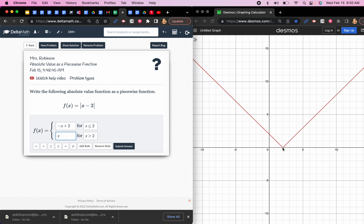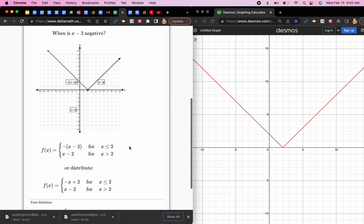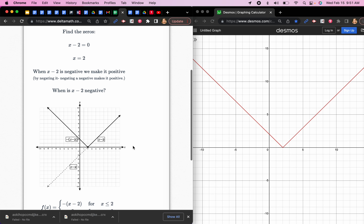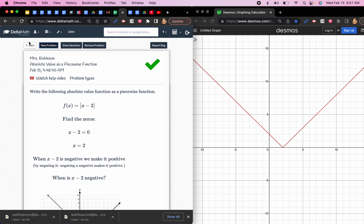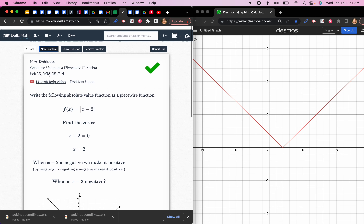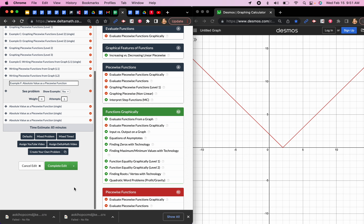Note that at the vertex point (x = 2) one piece needs the equal sign and the other doesn't — it doesn't matter which one you assign it to, as long as one of them has it. That's all you're doing: learning to write an absolute value function as two separate linear pieces. Message me if you have any questions — good luck!